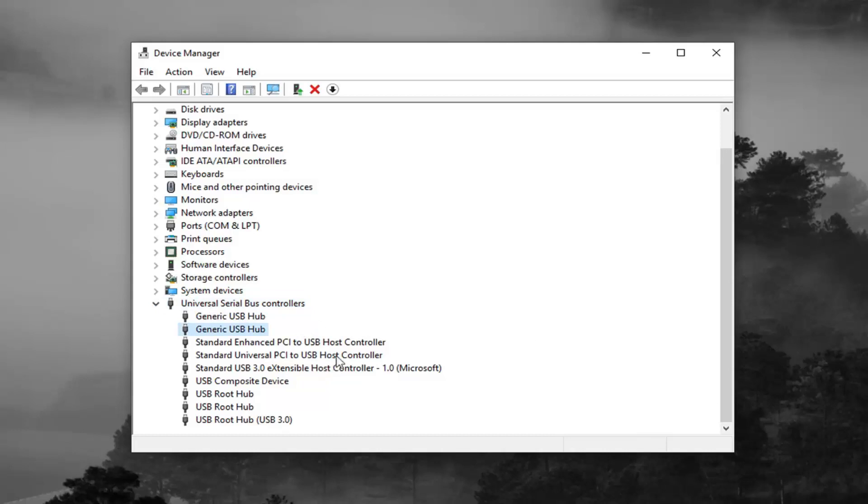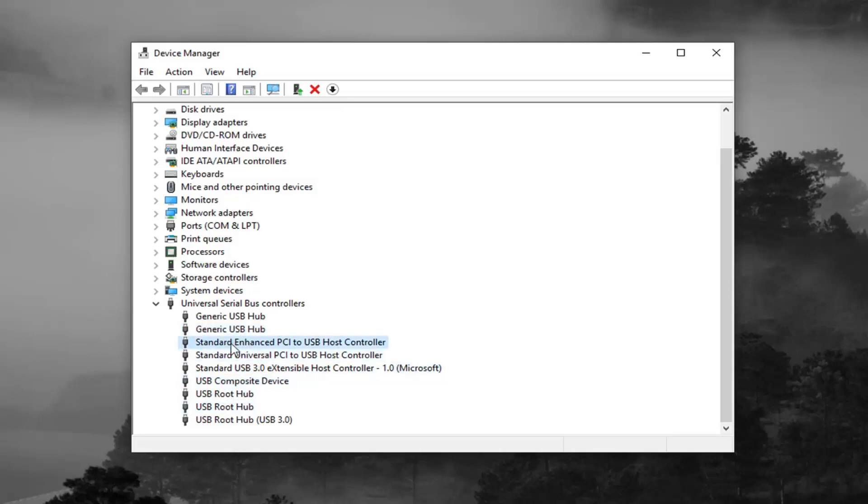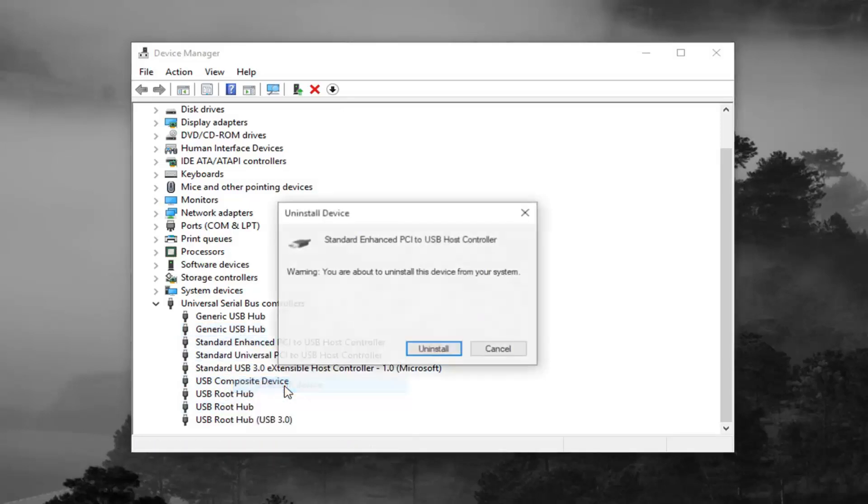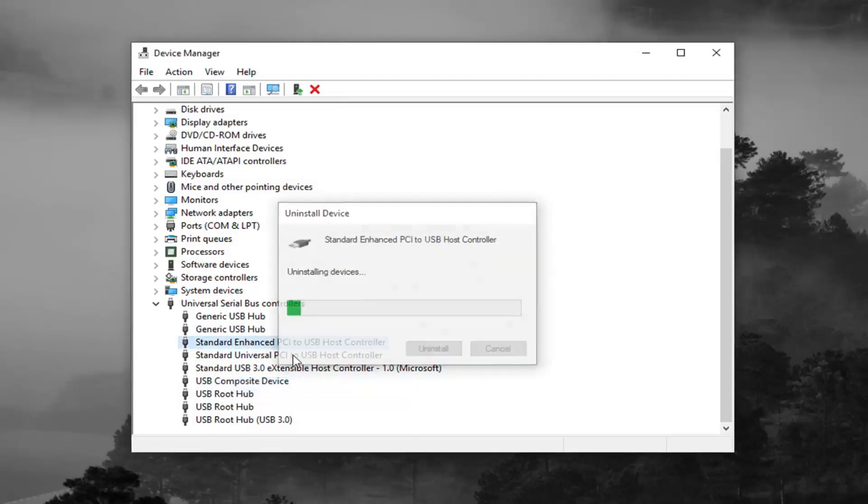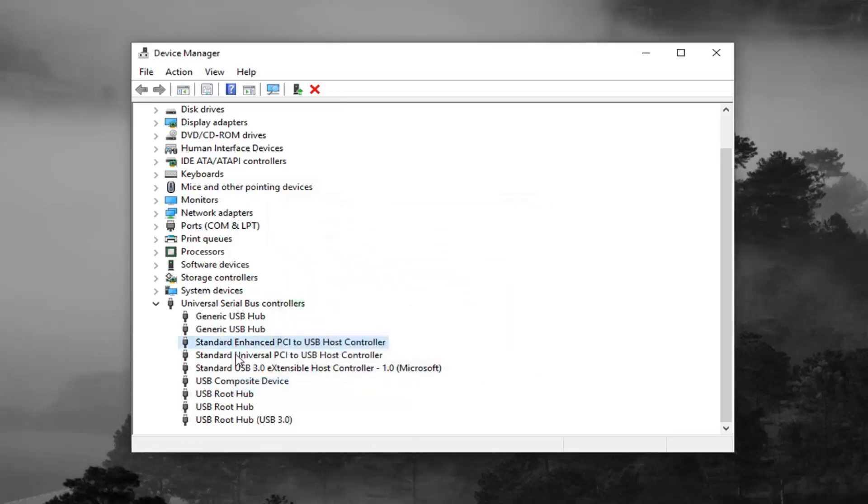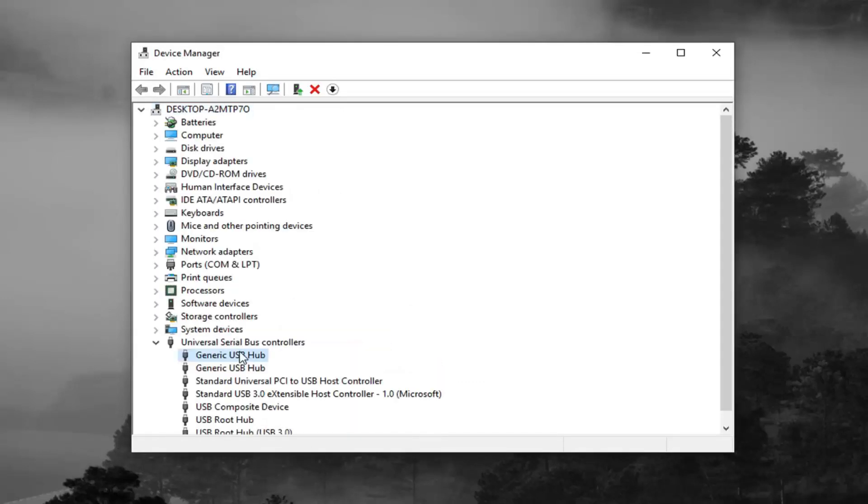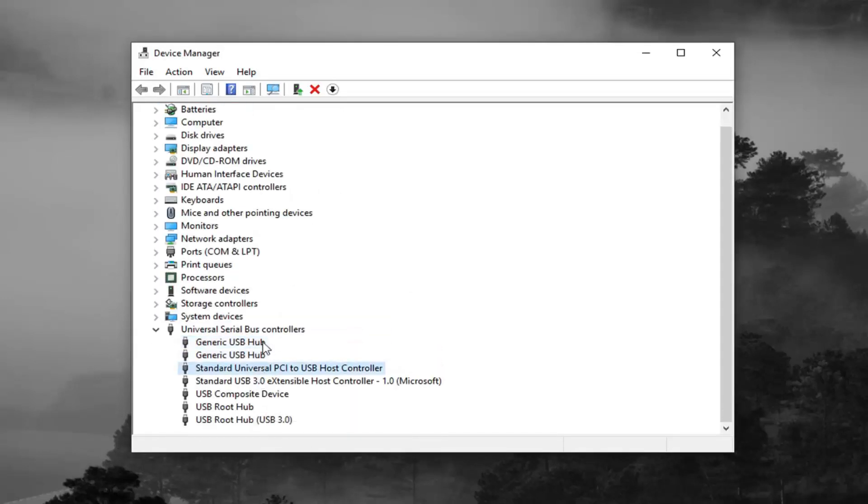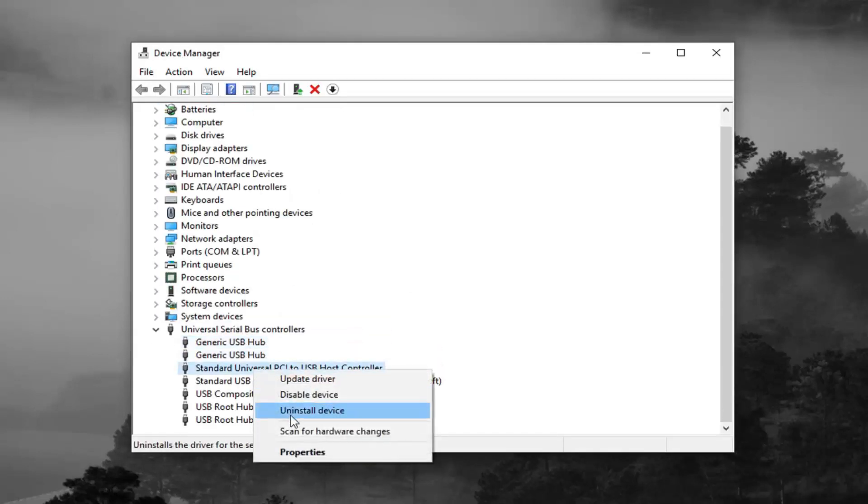And you want to uninstall the controllers. So not the root hubs or the composite device. You just want to do the controllers here. So for each one, you want to go ahead and right click on it. Left click on uninstall device.